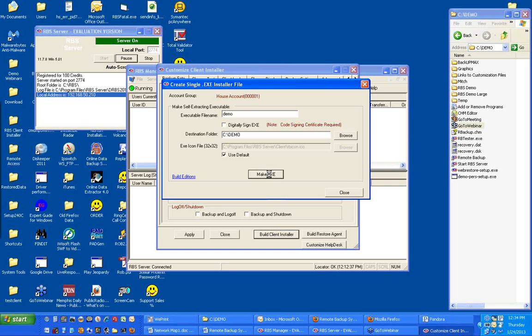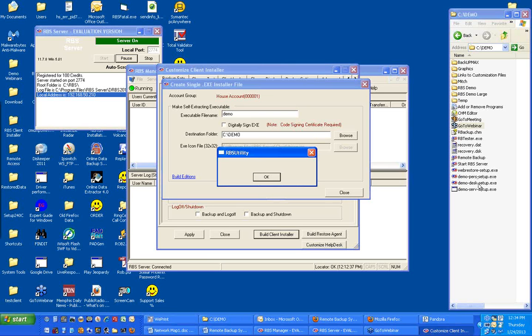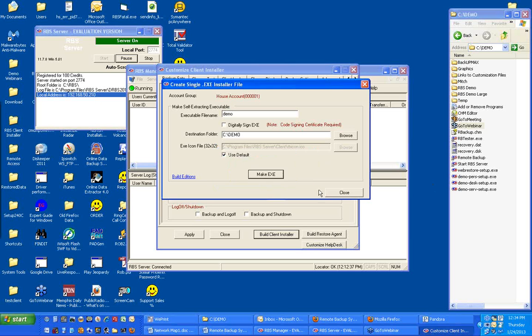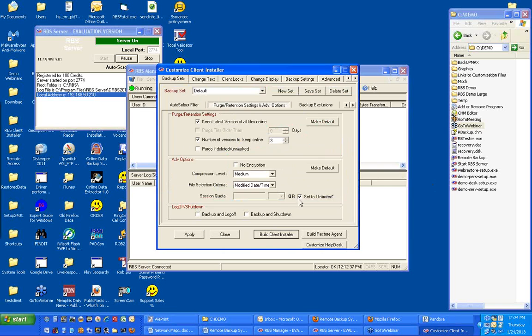The software will build three executable installers, one for each of the different editions of the client software. There's a personal edition, a desktop edition, and a server edition. Once those are built successfully, the software will tell you so, and you can click OK and close. You're done.